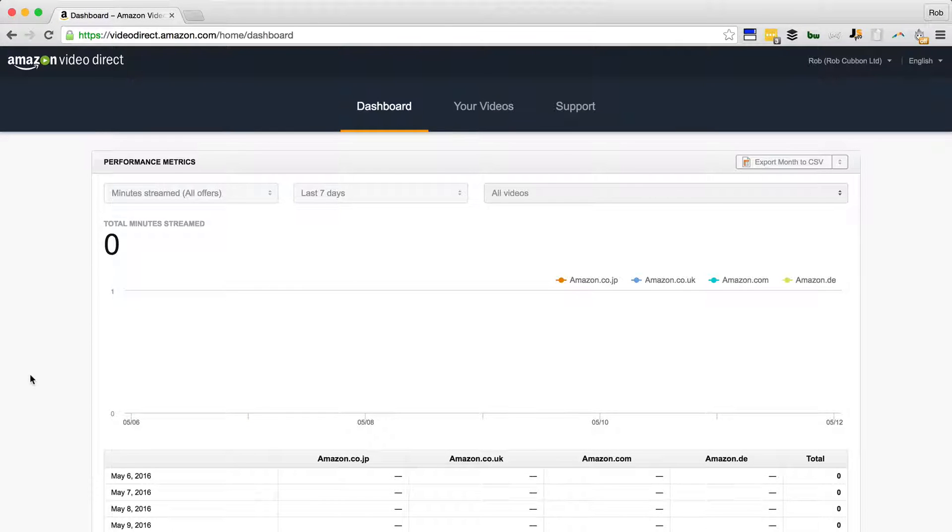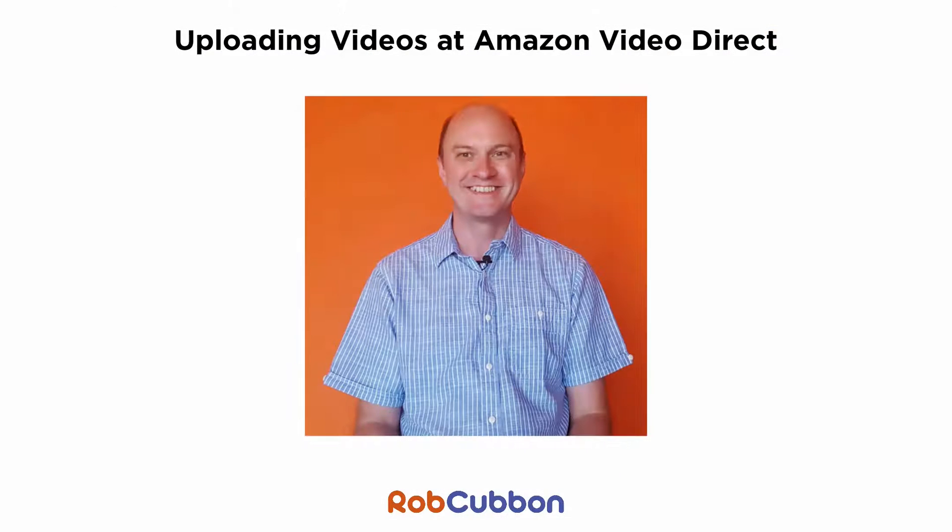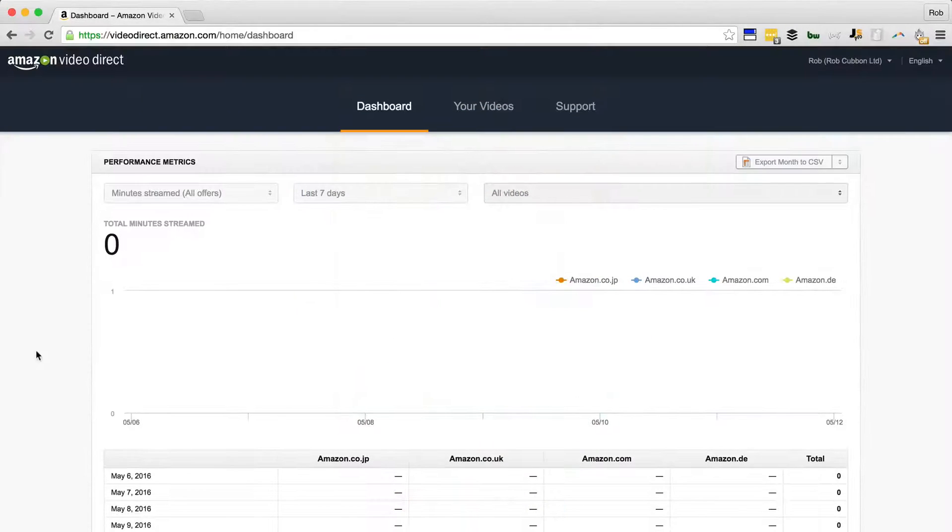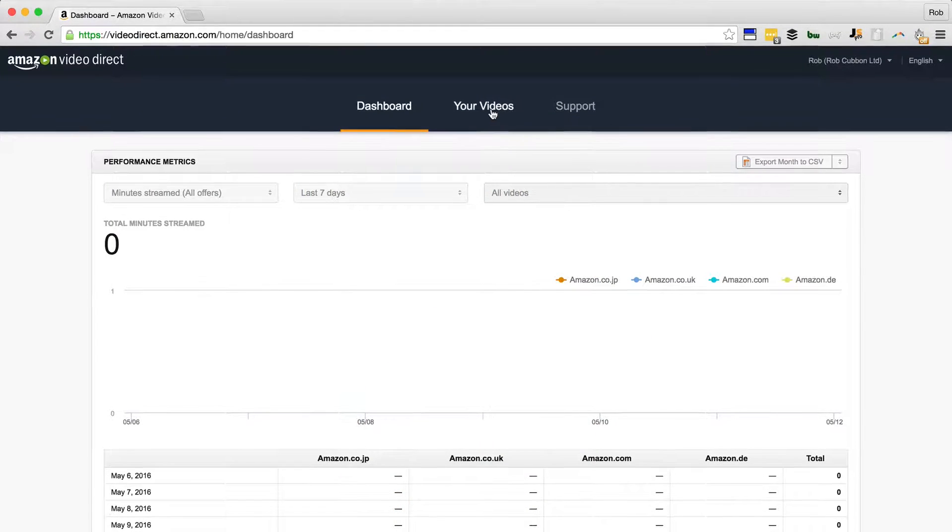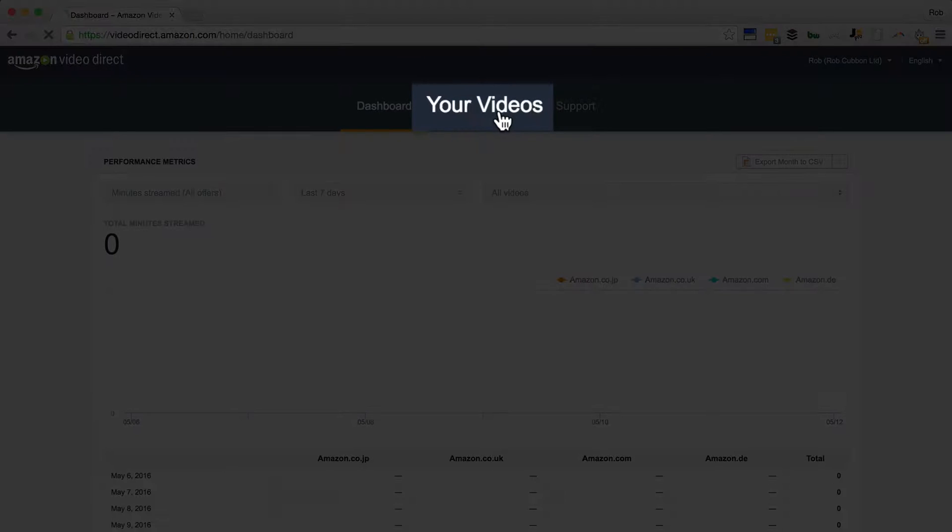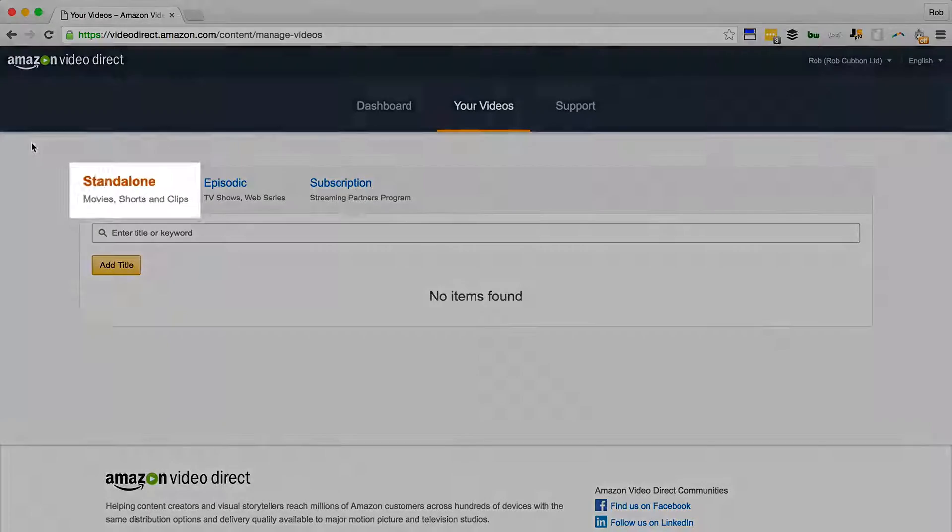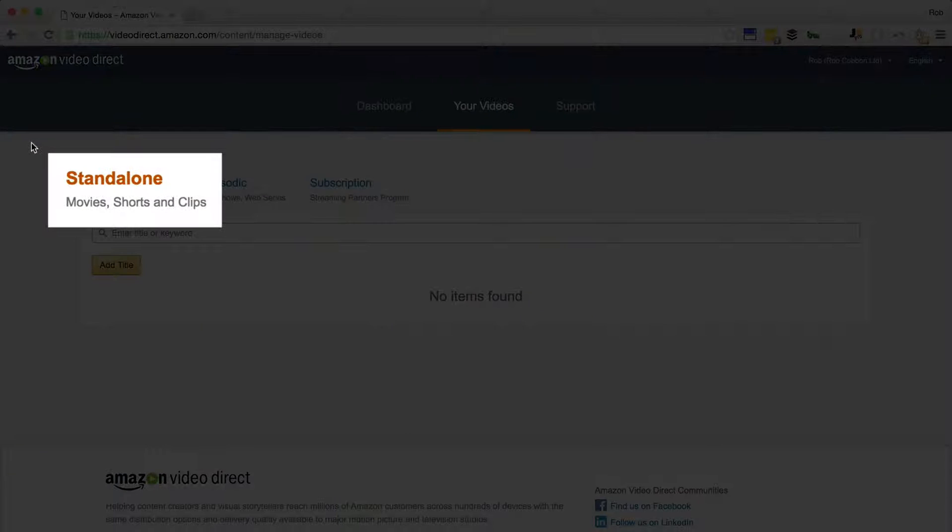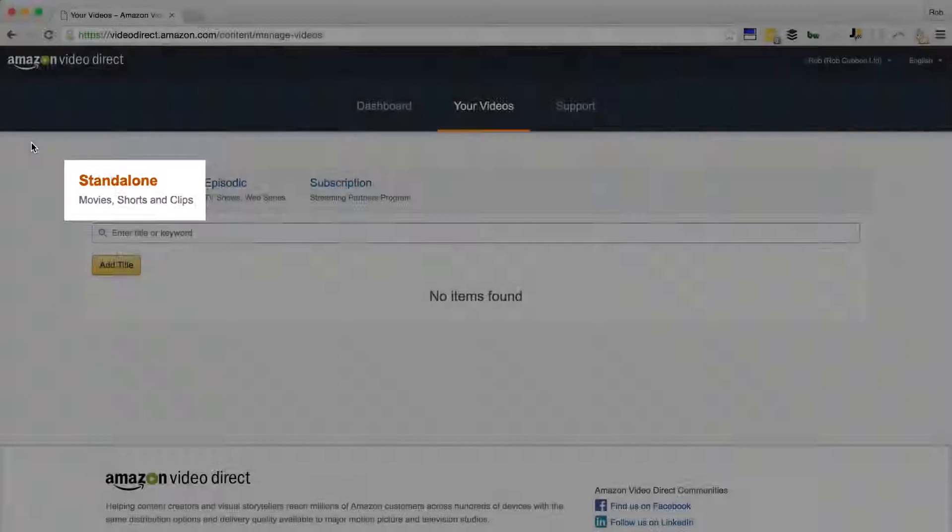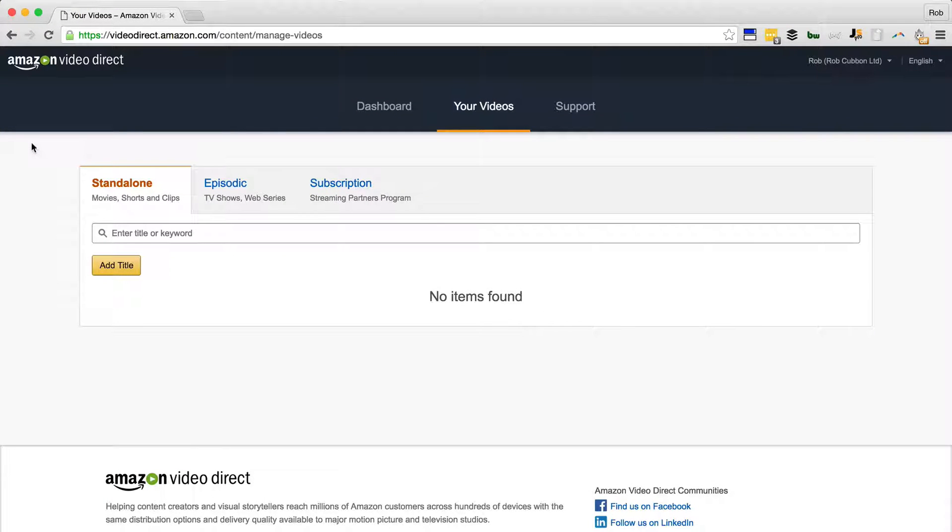Okay, so we set up an account at Video Direct on Amazon.com. Now we're going to upload videos. You're presented with this screen - go to Your Videos. You can upload standalone videos here like YouTube videos, but I'm going to go for episodic.